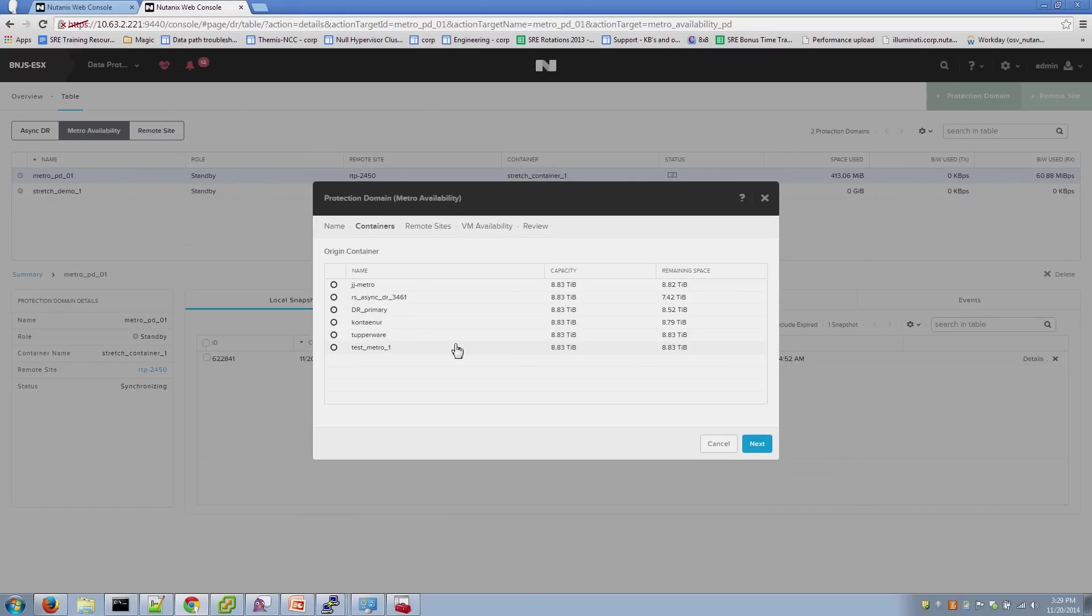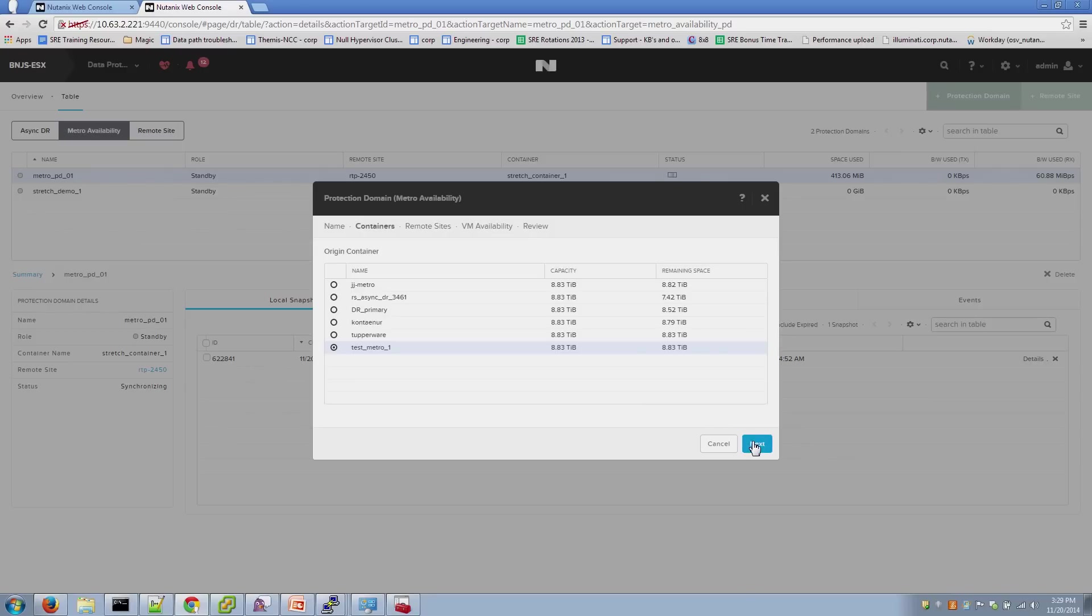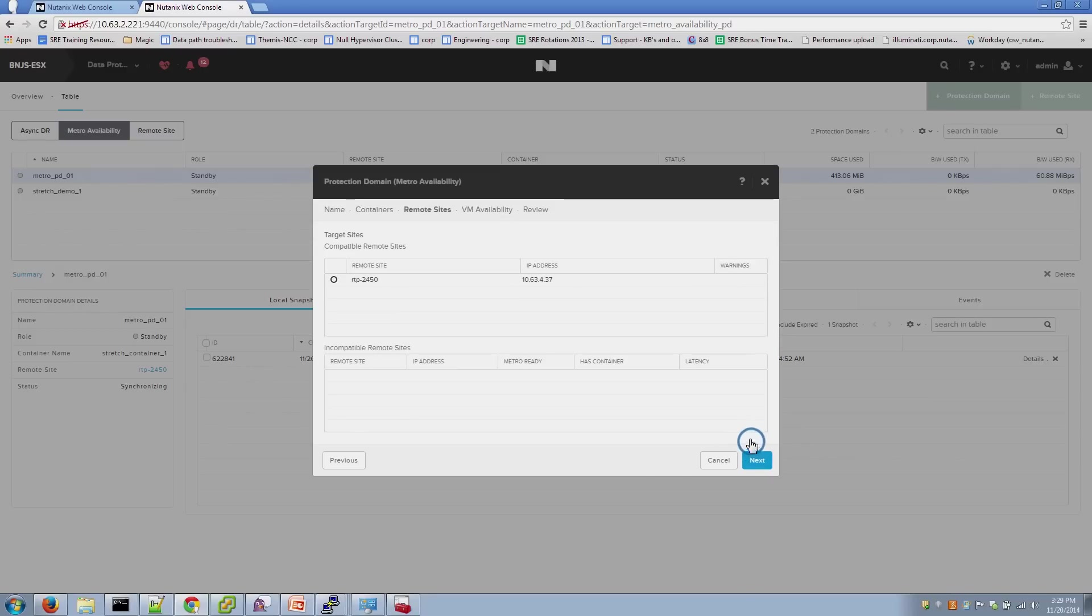The next button is going to ask you, which container do you want to use for Metro? In this case, we're going to use test_Metro_1. And when the configuration is completed, it checks the secondary cluster to make sure there's a container of the same name. And that's the part that will fail if you don't line up the container names properly.